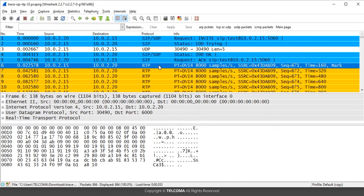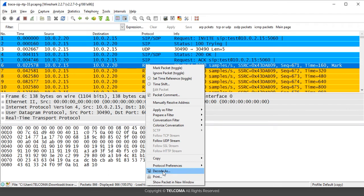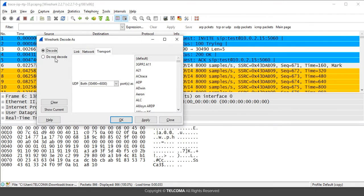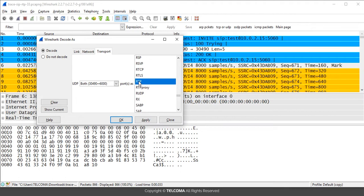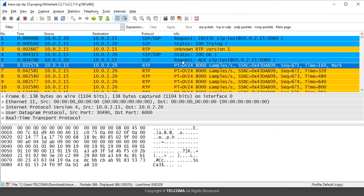Next, we will decode the RTP packets that are used for transferring voice data. To decode the RTP protocol, go to 'Decode As', select the decode option, and enter the UDP port numbers. Then select the RTP plugin, click Apply, and click OK. This will decode the RTP protocols according to the RTP plugin.